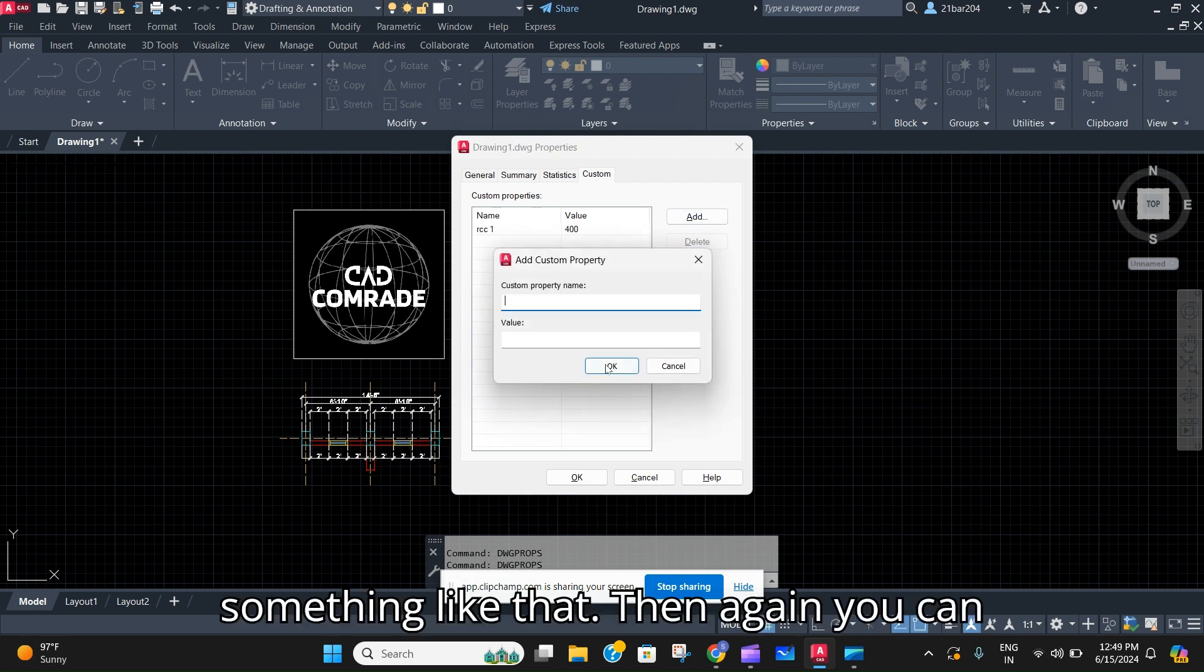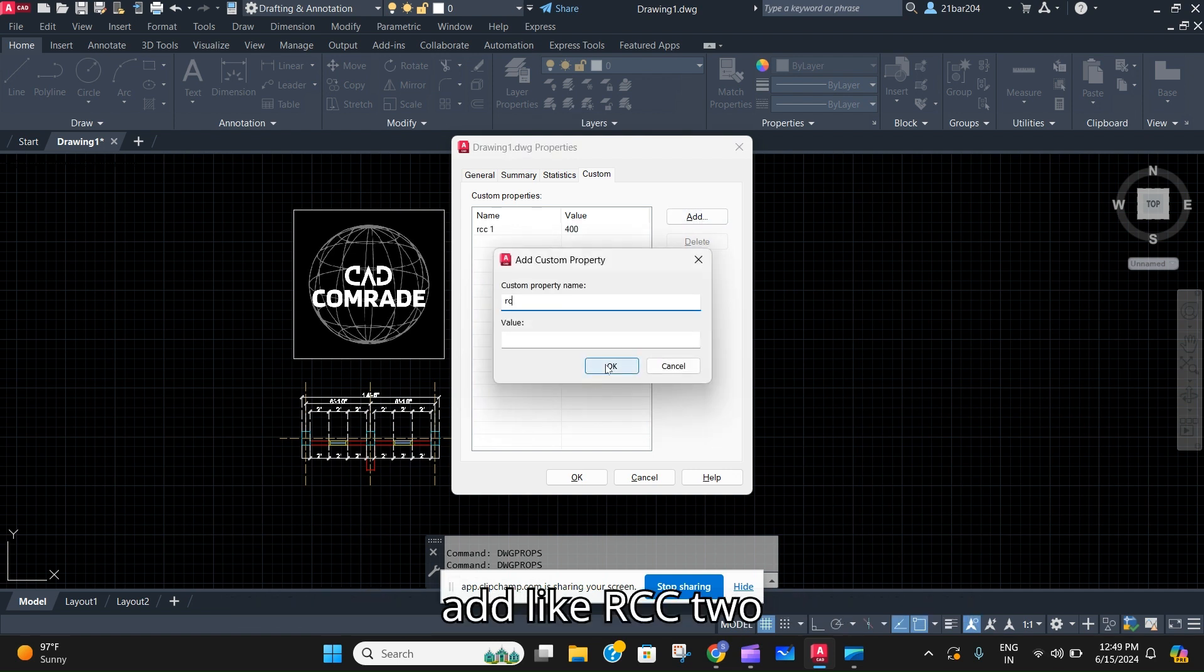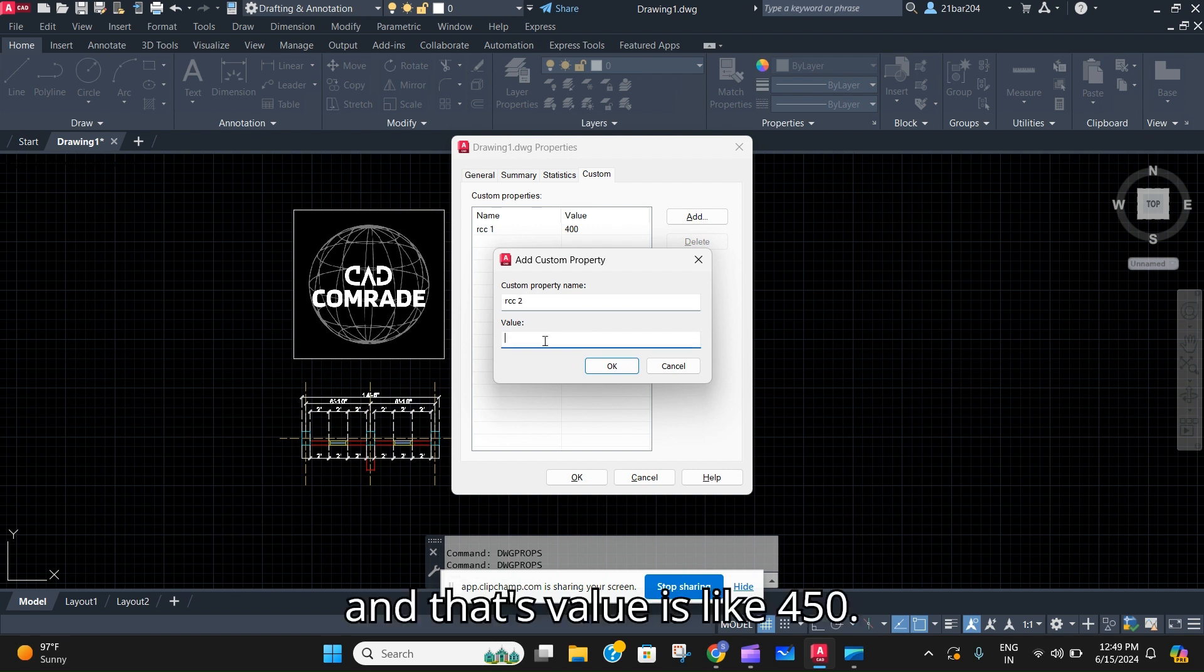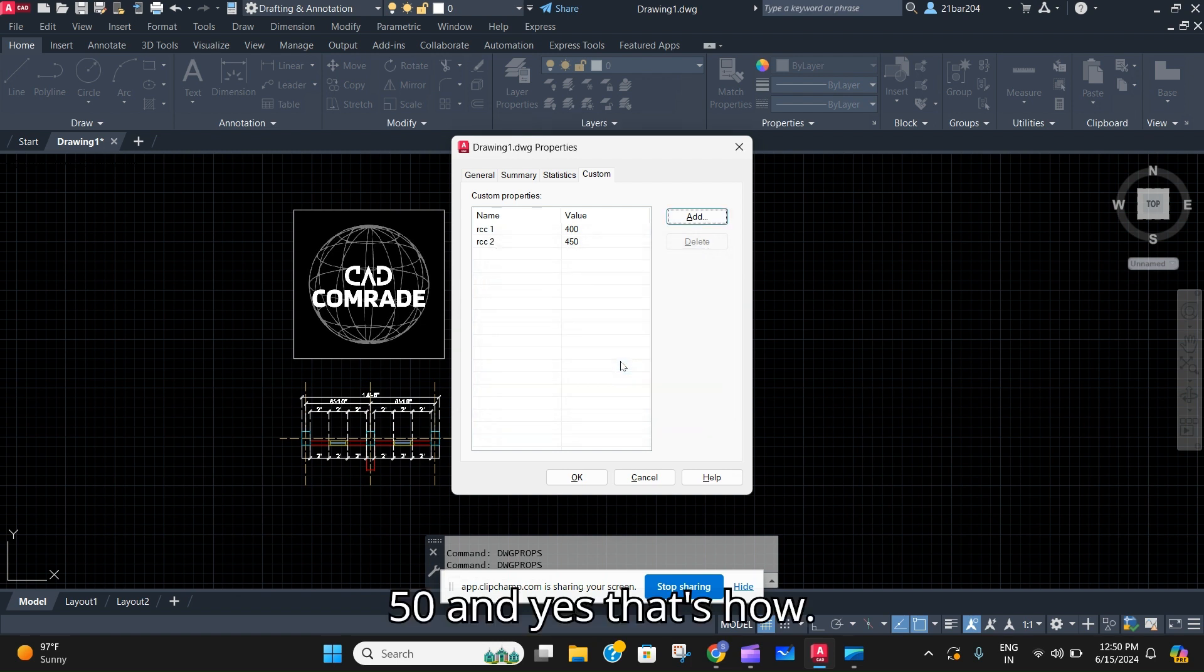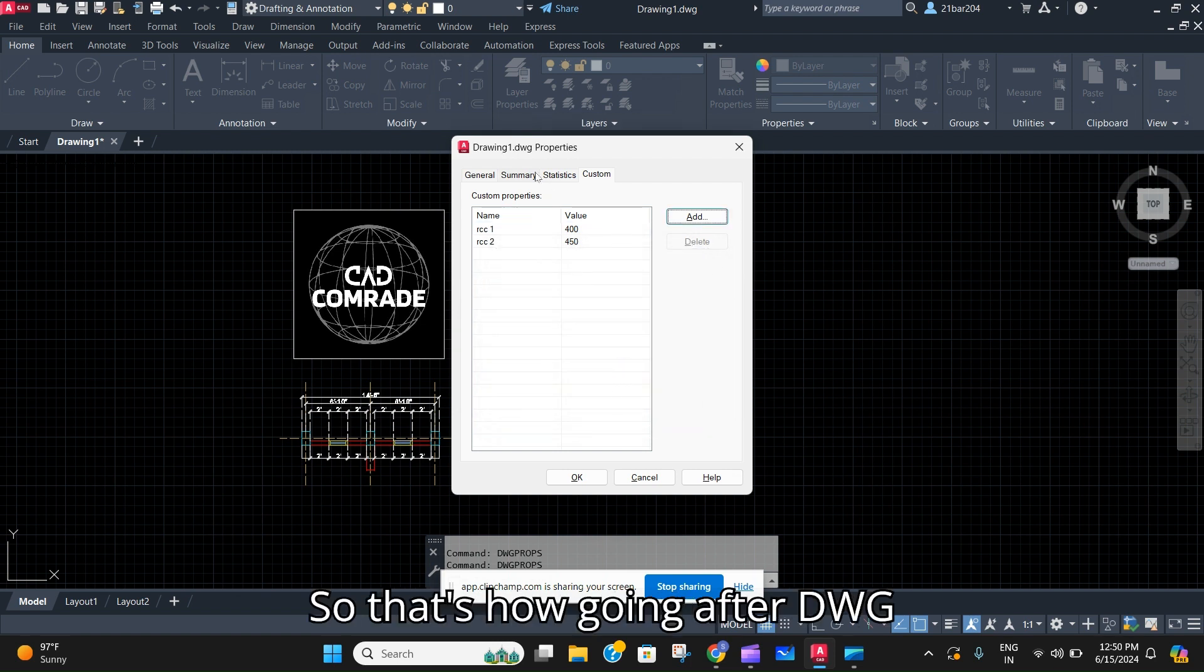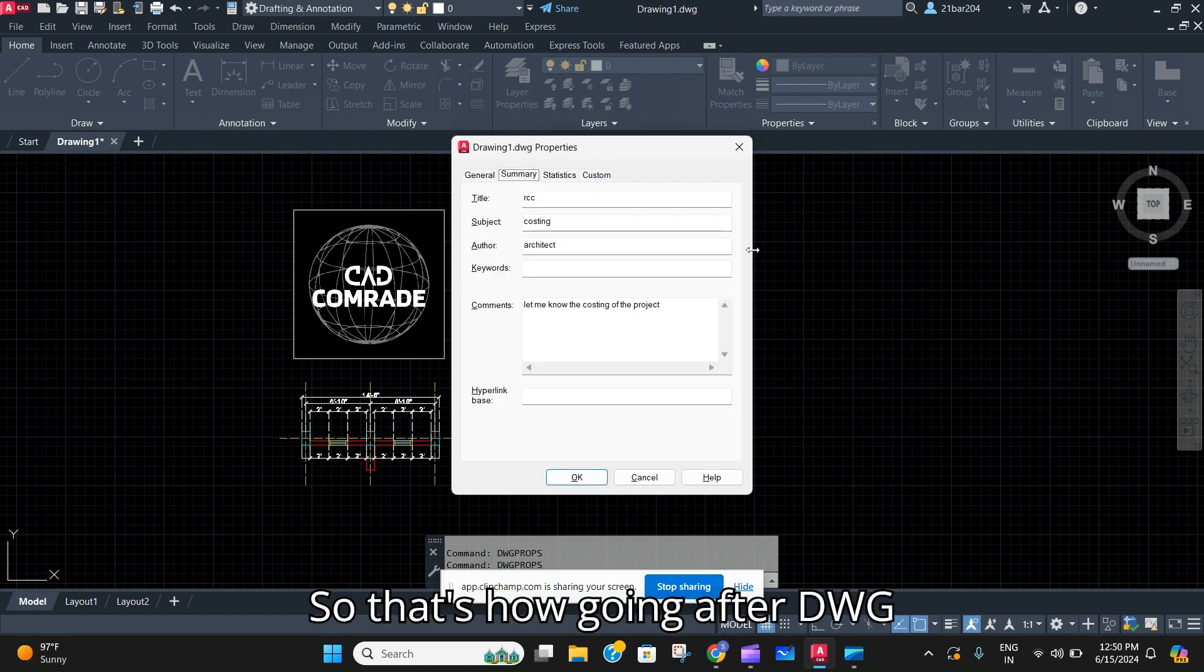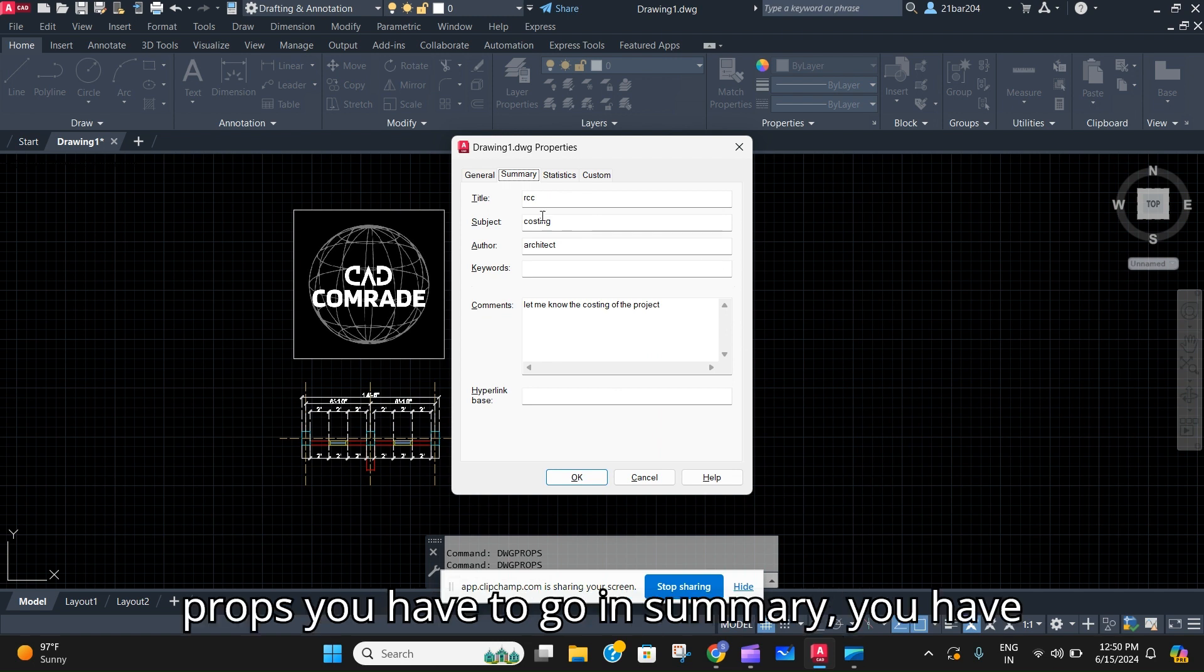Then again you can add like RCC 2 and that's value is like 450. And yes, that's all.